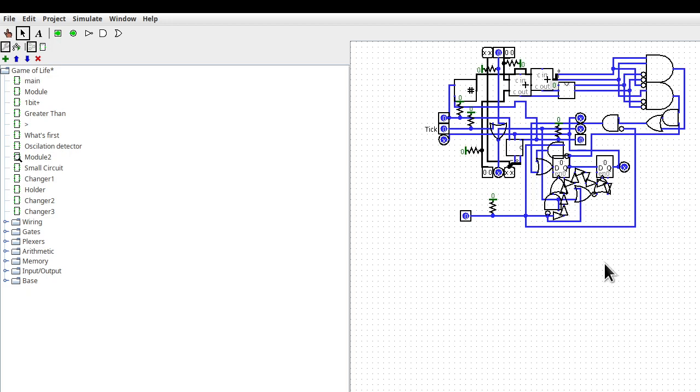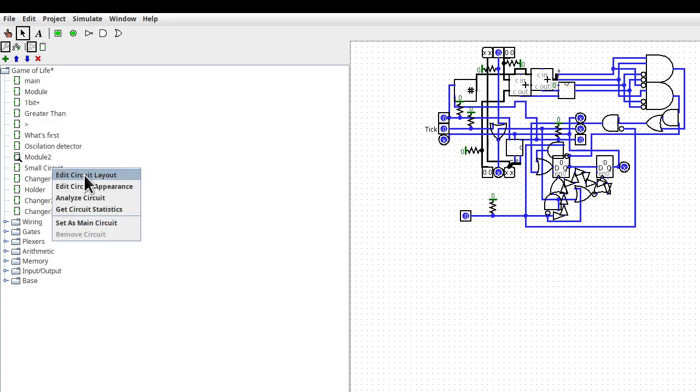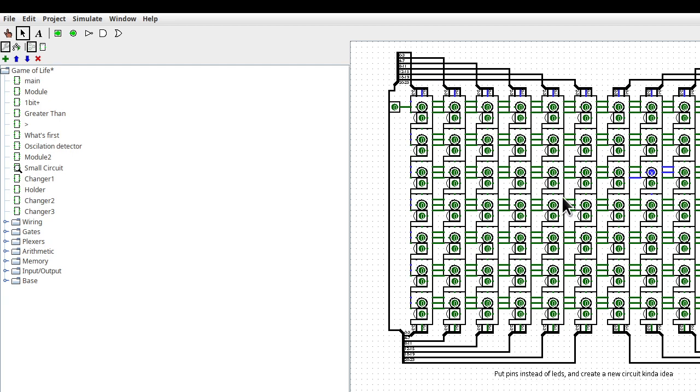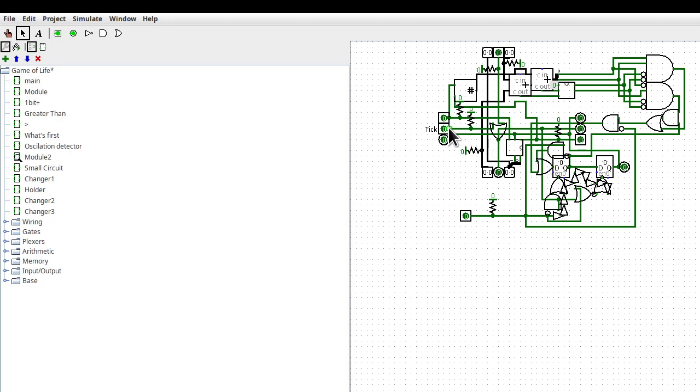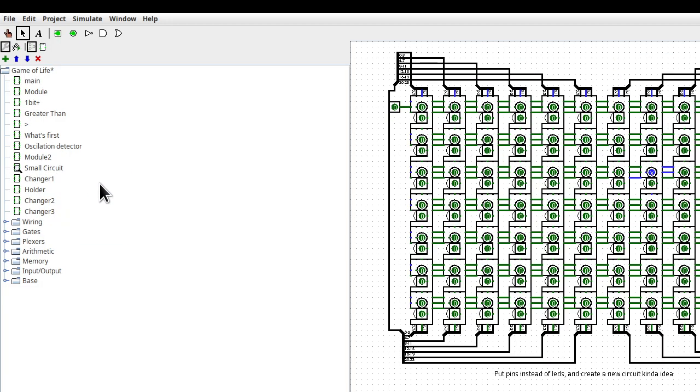Anyways, all right, what's small circuit? Put pins instead of LEDs and create a new circuit, kind of idea. Oh, so module two. Yeah, no, I guess this is the thing. So it has an input, several inputs. So my idea is that I arranged the inputs in a modular fashion, and then... oh, so this is an input, that's an output. Wow. And then it wraps around and grabs the inputs from the left, from the right, from the top, and from the bottom, and apparently it needs three each. And I wrapped it around.